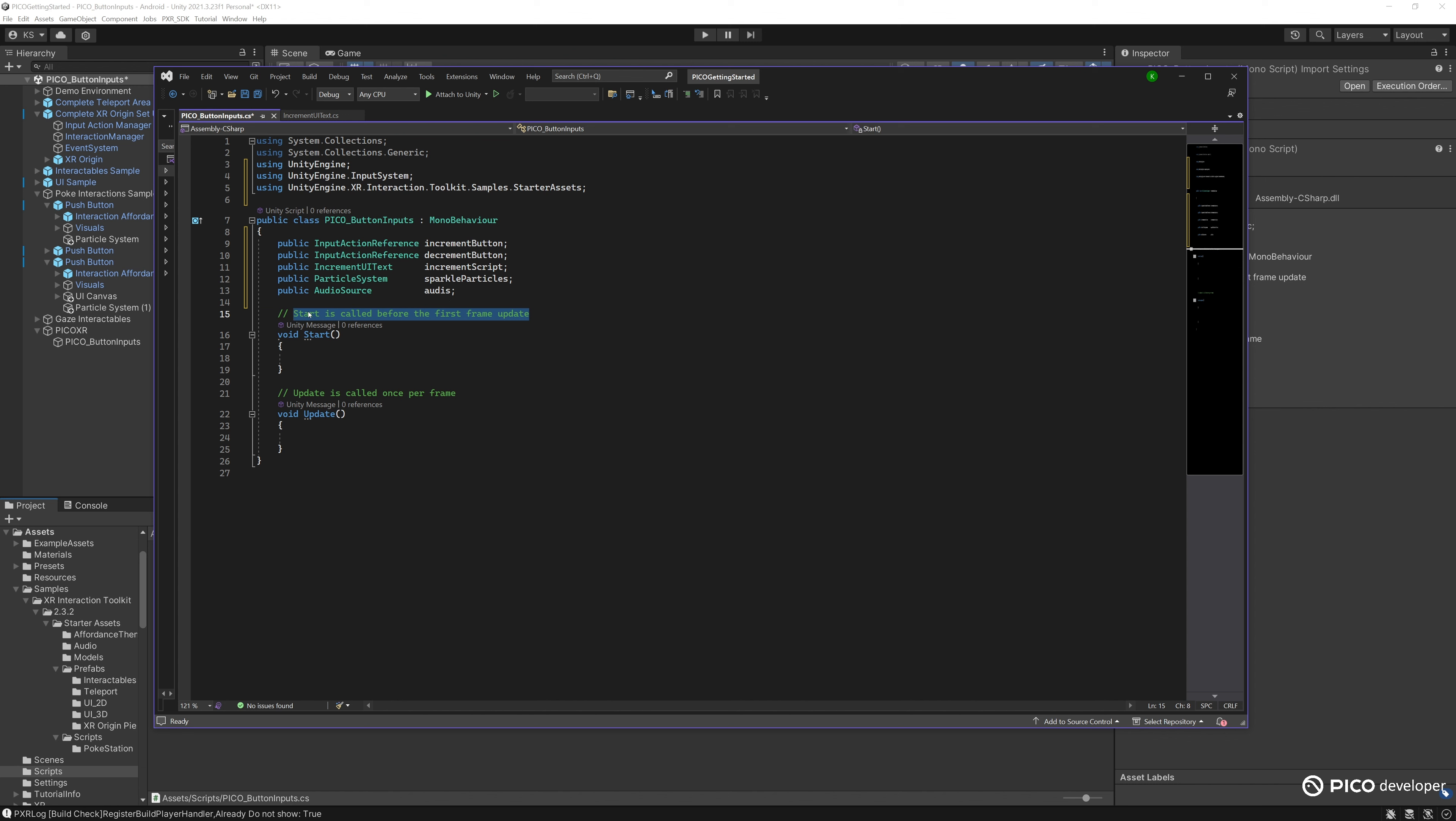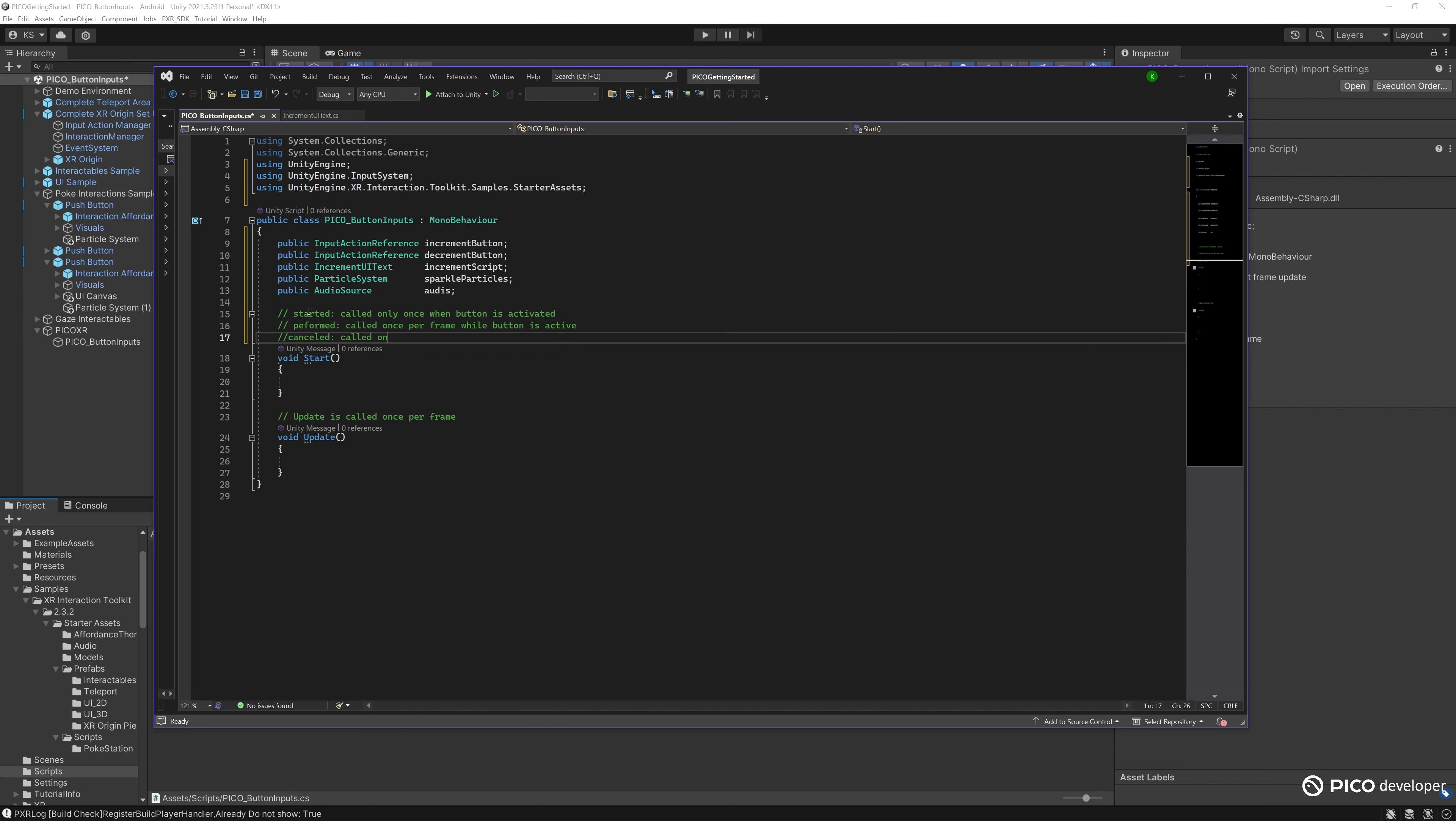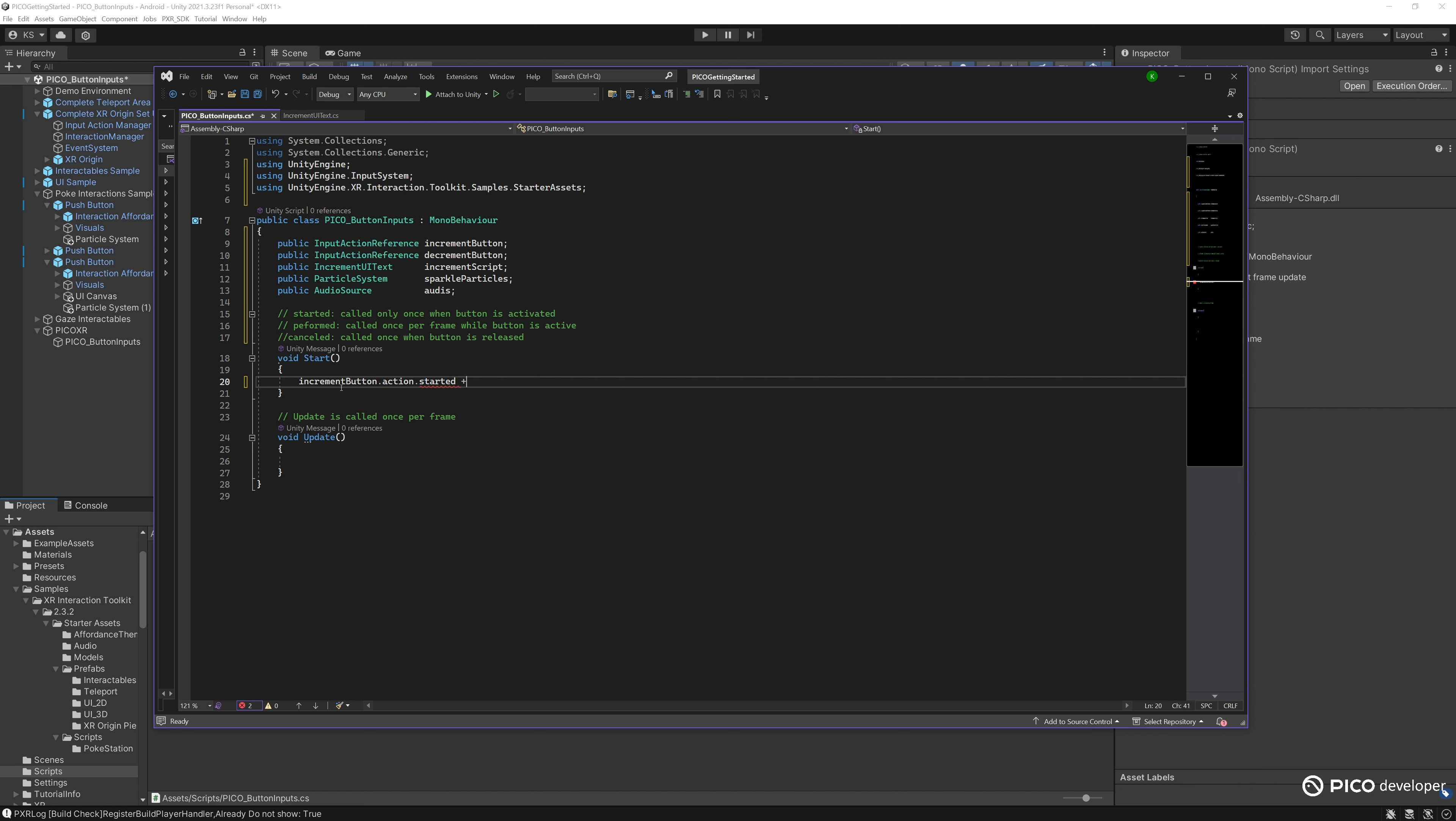Now for our action names. Each one will have three actions: started, canceled, and performed. Started calls once when the button is activated, performed is once per frame, and canceled is called when you release the button. For this one, we want to do it when the action is started. So increment button dot action dot started, and we'll subscribe to this event. Let's just call it do increment.